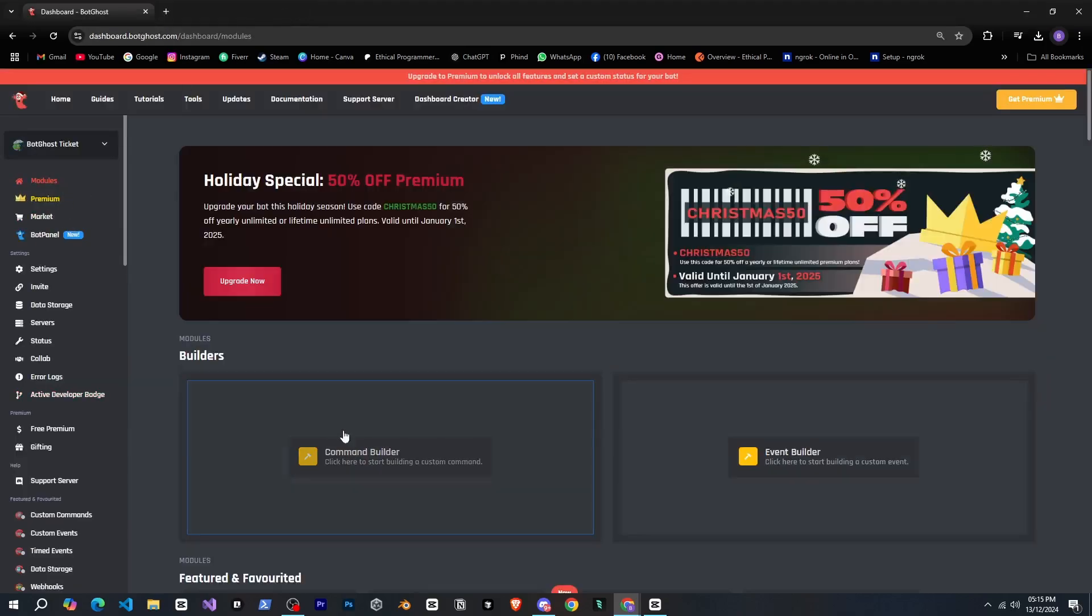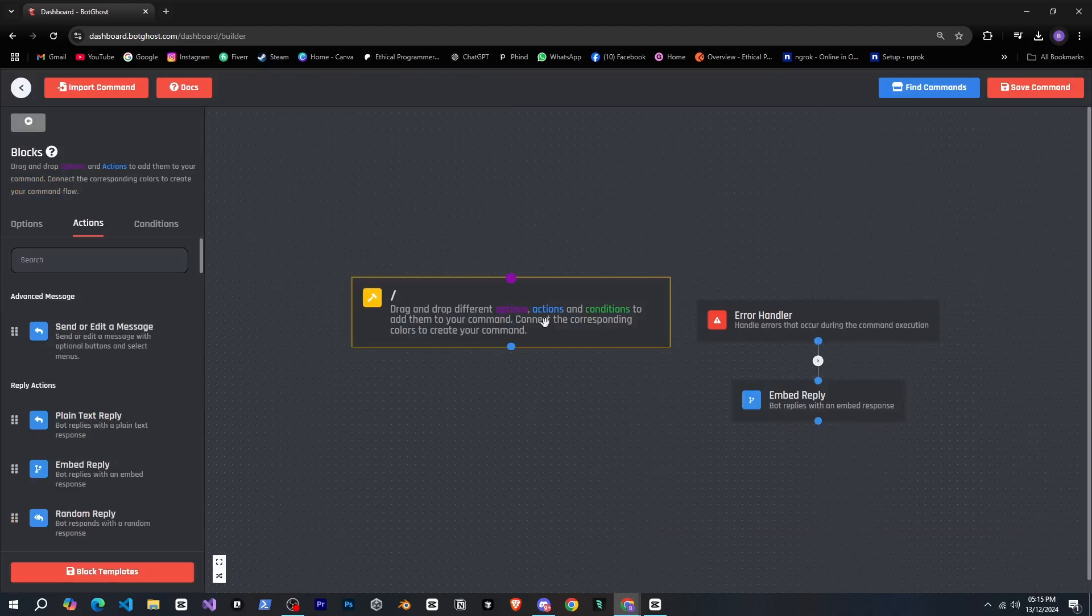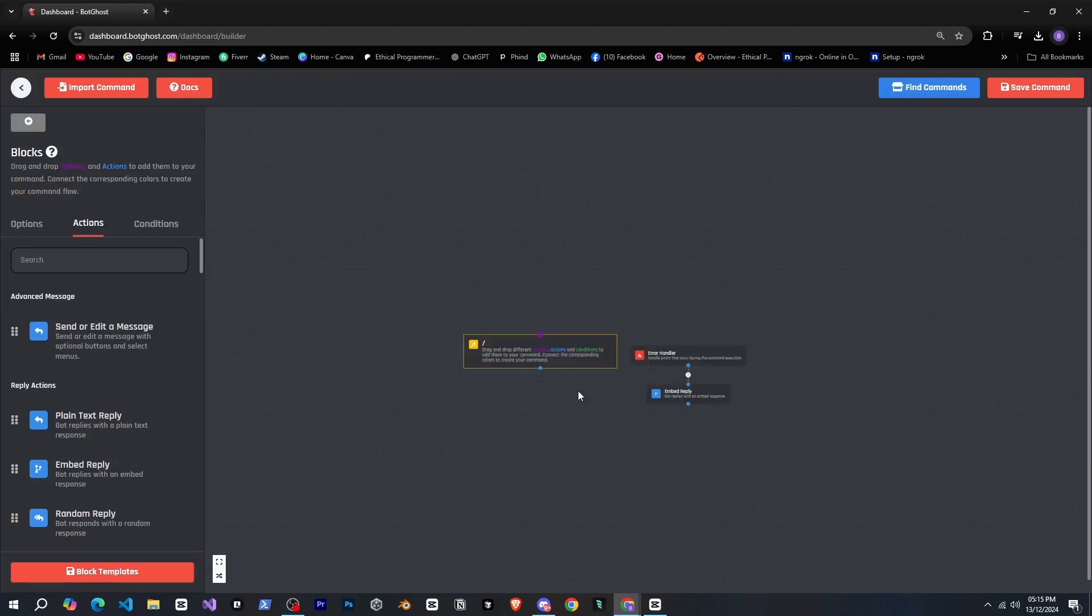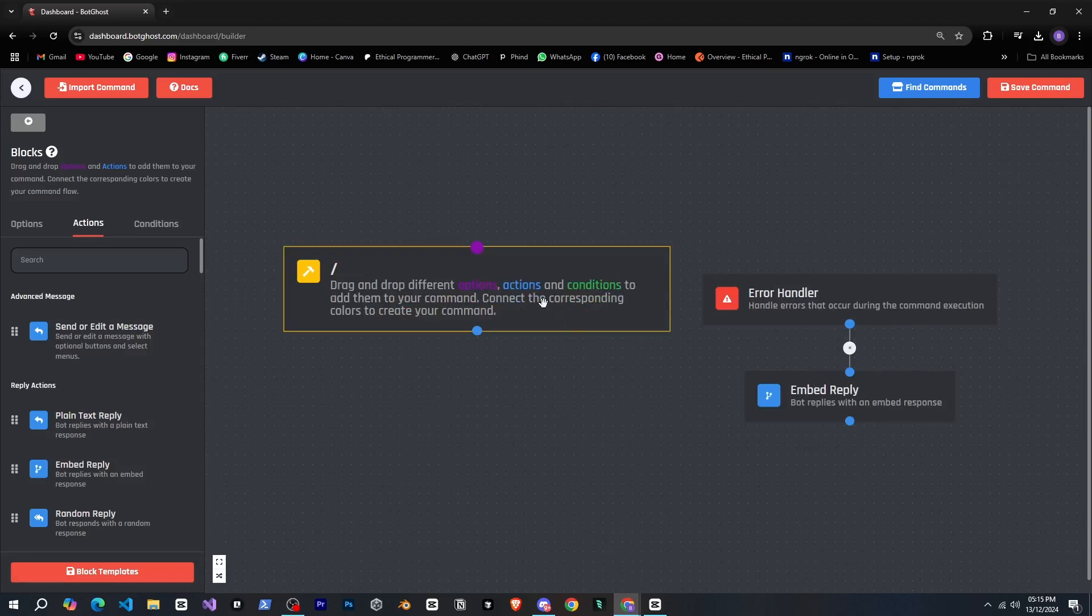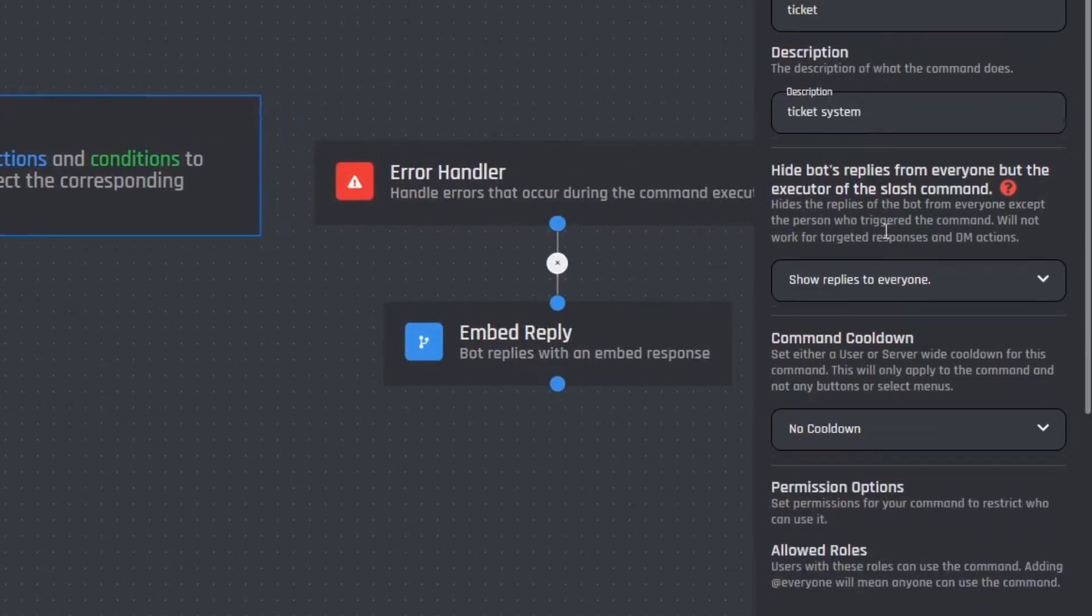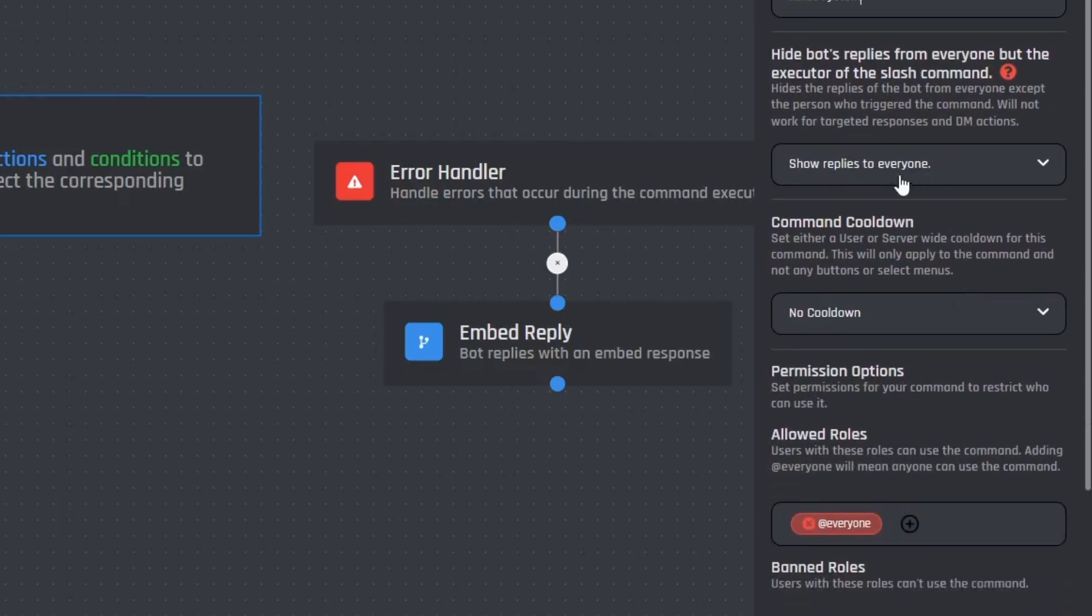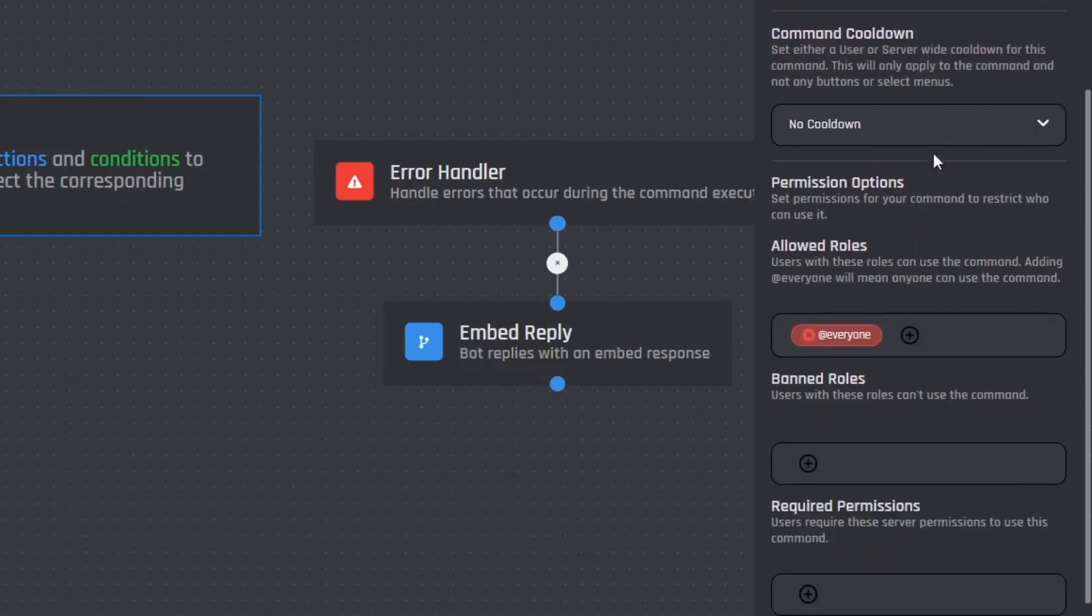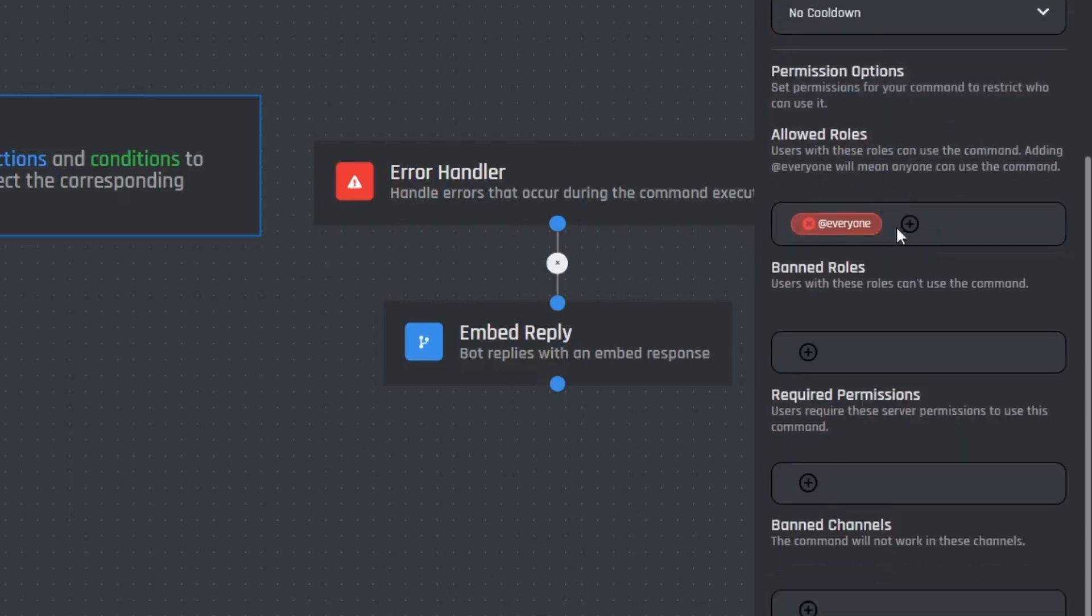Well let's head back to our dashboard and click on command builder. Wow, nice. Here's our complete working area and I can see a lot of options here. First we need to create a slash command and register it. Let's click here and give the slash command a name and description. Now let's see what other options we have. Oh nice, there are many options available like whether to show replies or not, who can see the replies, command cooldown, allowed roles, banned roles.